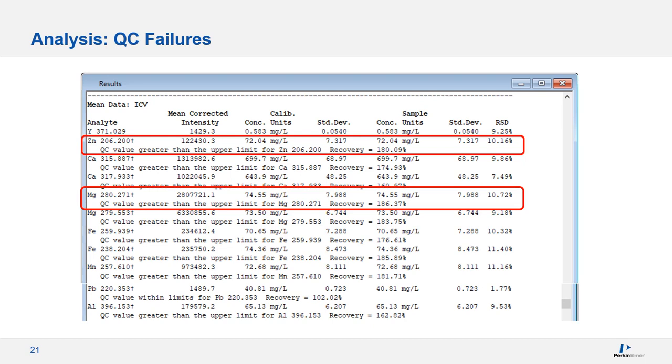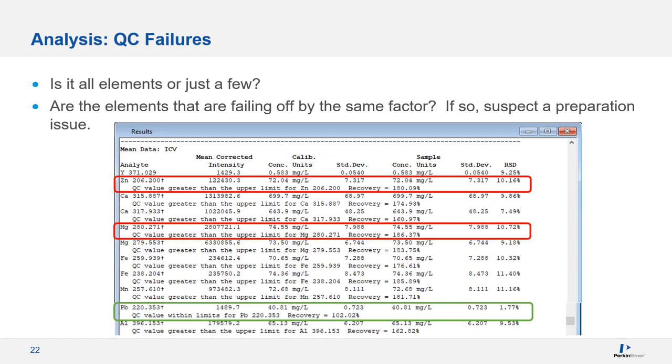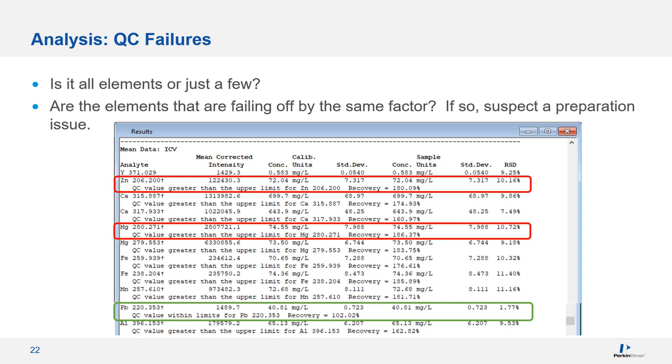Let's take a look at one particular data set as an example. When your QC fails, here are some questions to ask yourself. Is it all elements or just a few? If it's just a few, you need to give some thought as to what is different between the good elements and the bad elements. If all of the elements are off and by the same factor, this is usually an indication of a sample preparation error, such as an issue with pipetting or dilution. Here you see zinc and magnesium, along with several other analytes. They're failing, but lead is fine. If lead is not added separately from the other analytes, a pipetting or dilution error is unlikely.